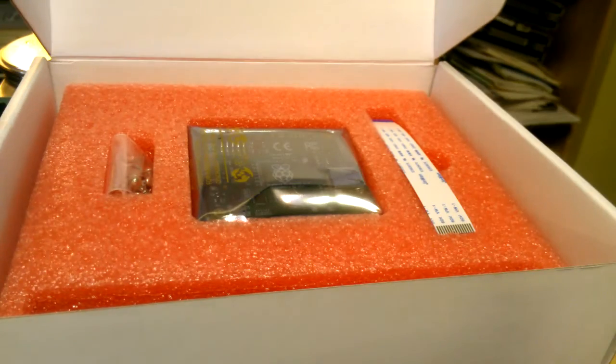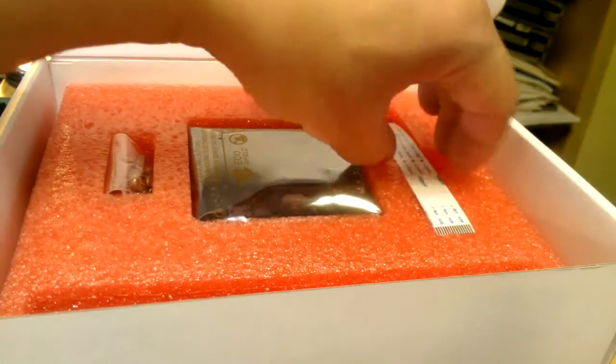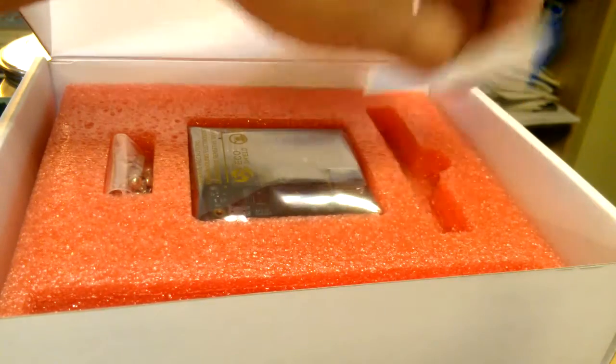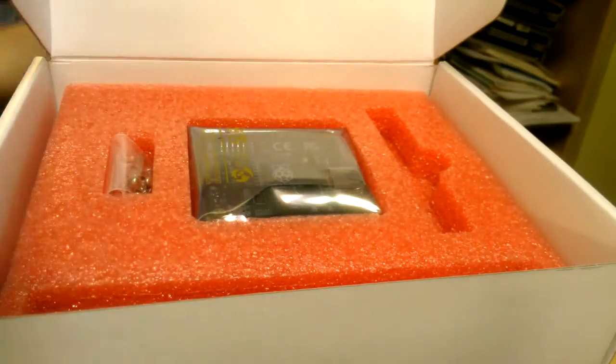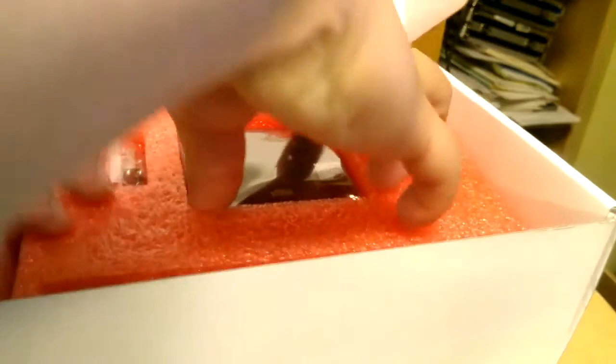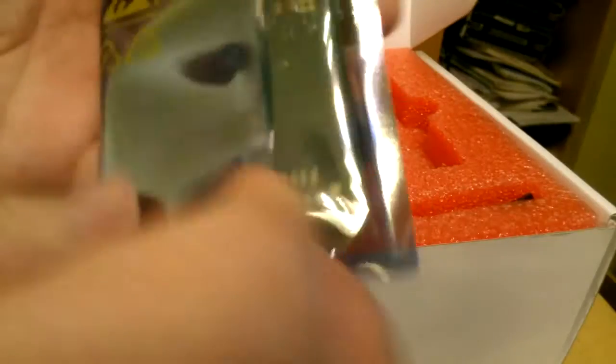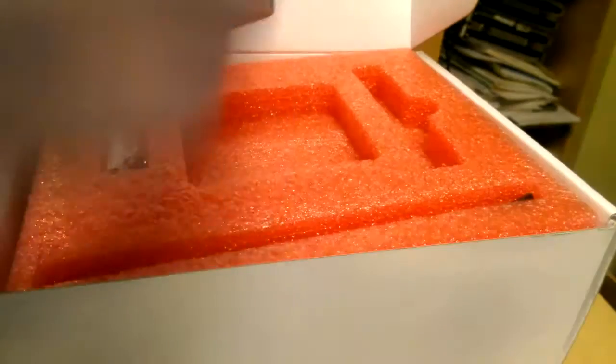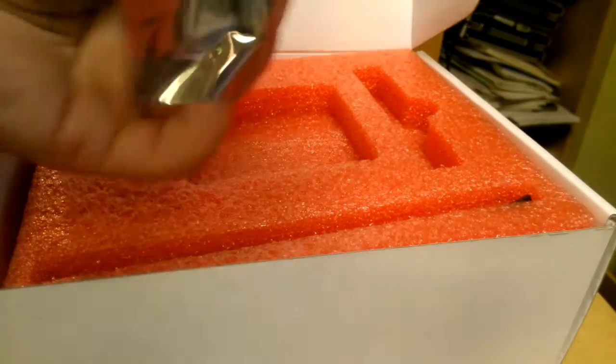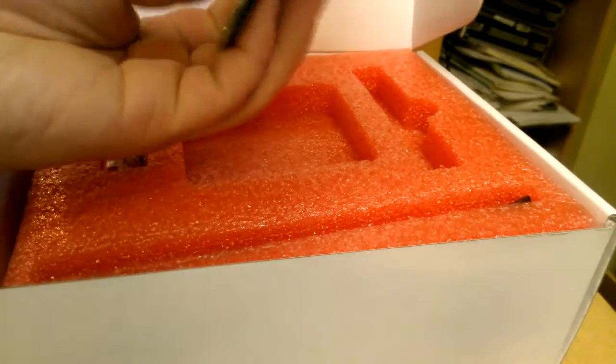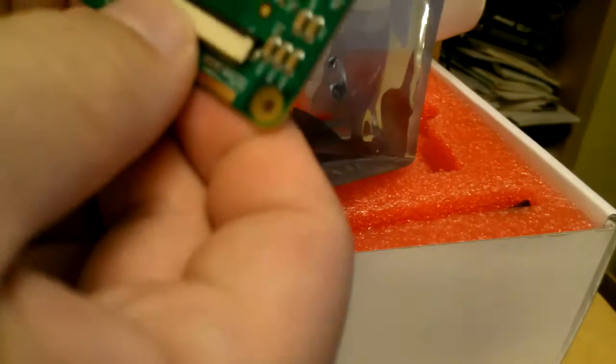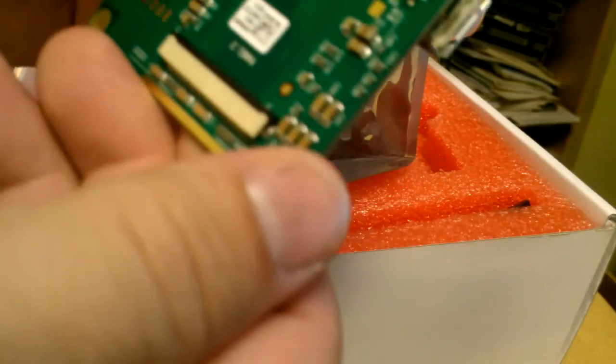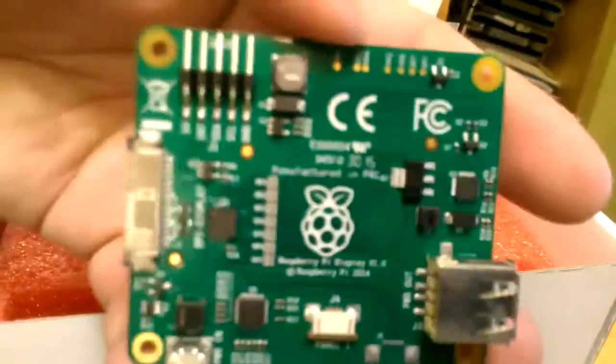That looks like the controller board and the connector here. That's probably the controller board in the anti-static bag. Let's take a closer look at this.